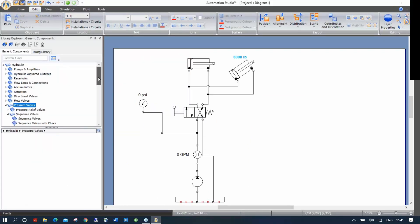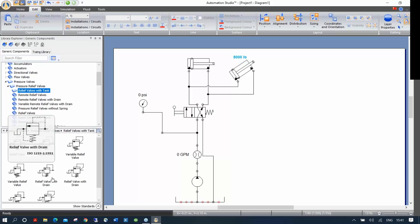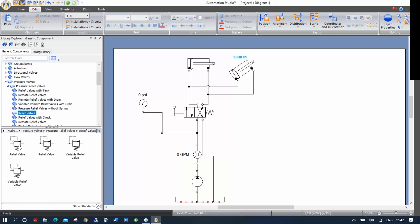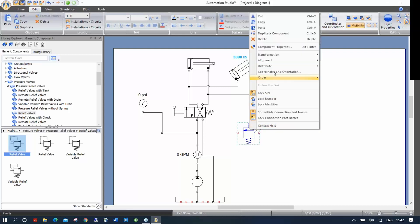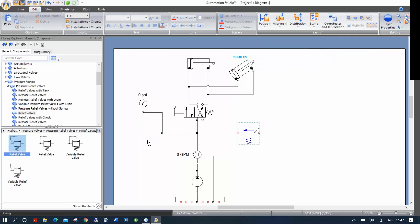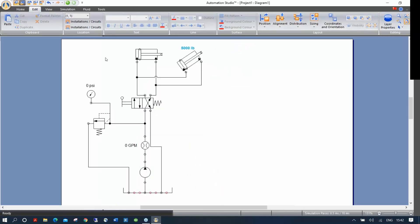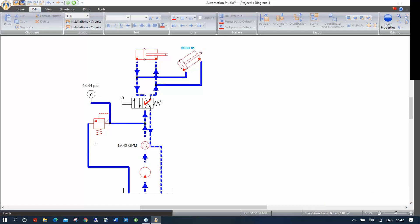Going into the pressure valve section, there are many pressure relief valve variations. We work with industry and accommodate different ISO compliance components — which is why it could be confusing for students with so many choices. If I take one without a drain and flip it vertically — using Position > Flip Vertical or right-click Transform — I can connect it and bring the return line down to the tank. The circuit works the same way, but students can more easily see that everything goes back to the same tank.